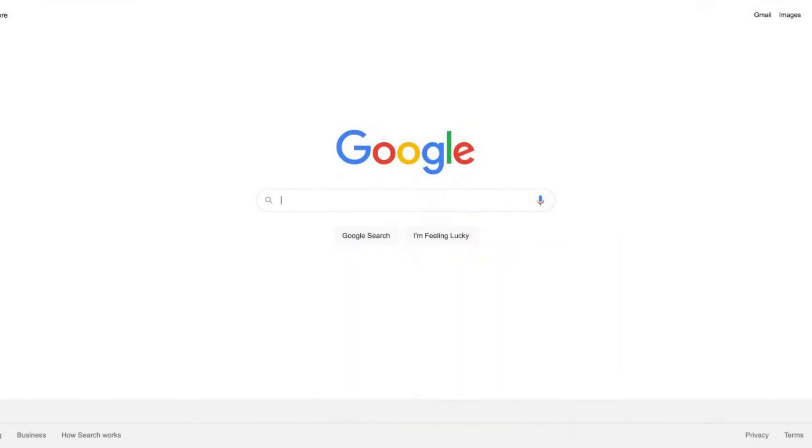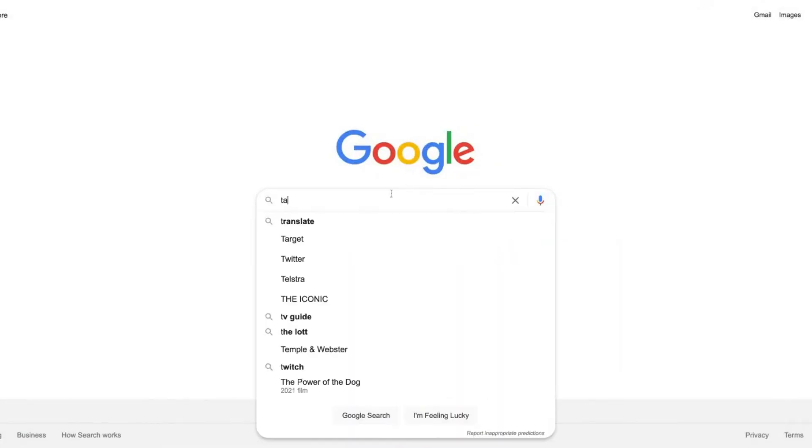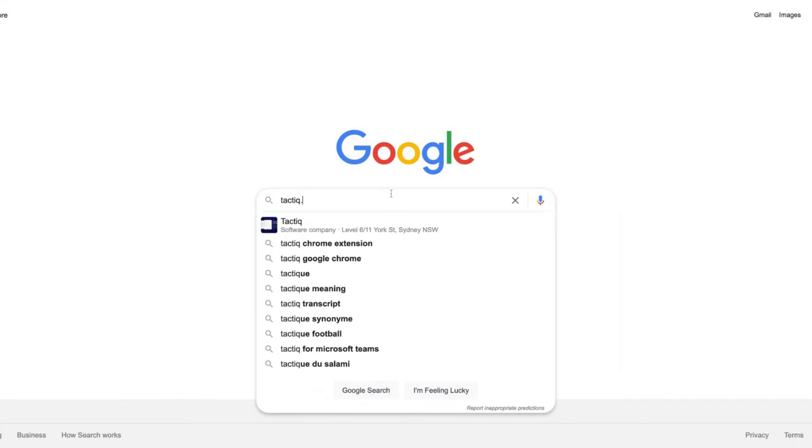So let's say that you want to see the translated captions in Google Meet and also save both transcripts. I will be using Tactic Chrome extension and if you don't have it just google it.